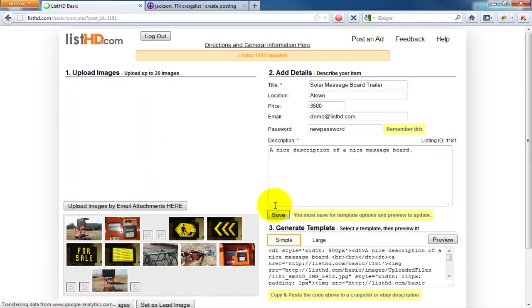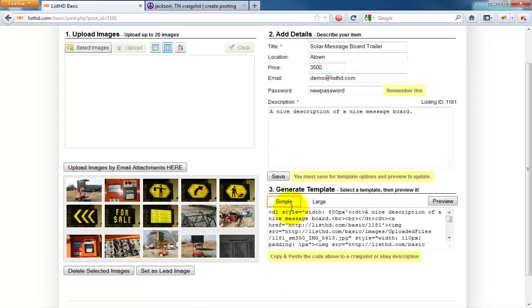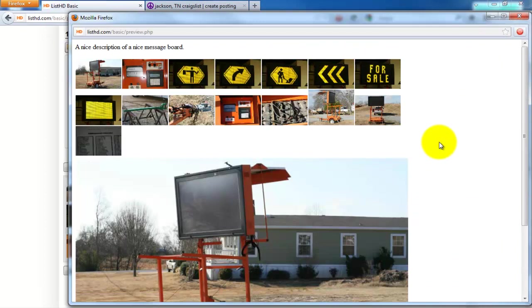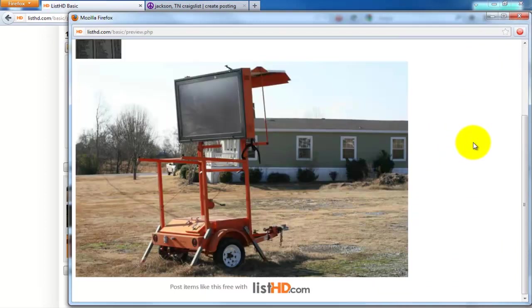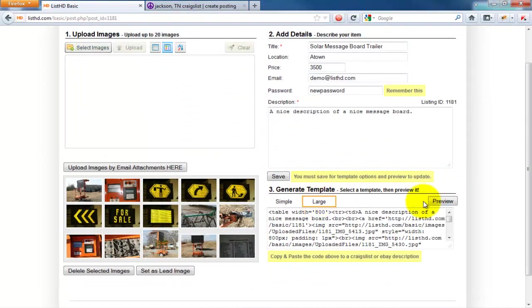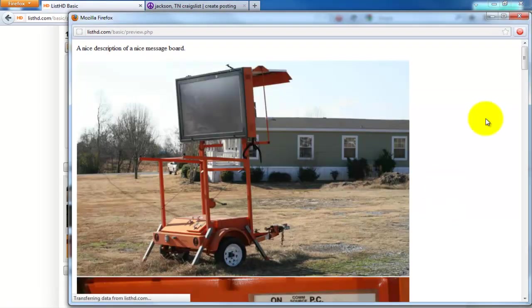Now we can preview the simple enlarged templates. Select the desired template and click the Preview button. The simple template shows all images as thumbnails along with your full-size lead image. The large template shows the first 10 images.